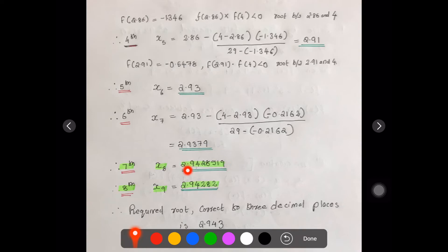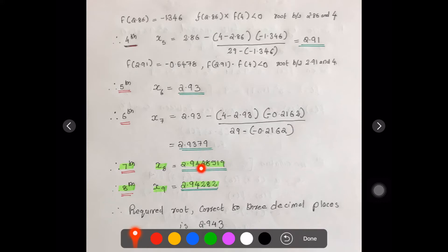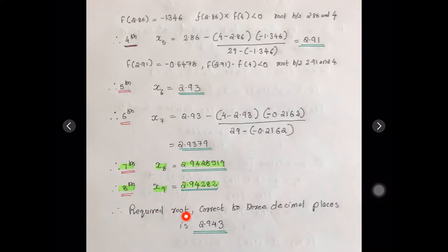The seventh approximation gives 2.9428519, and the eighth approximation gives 2.94282. Since the values agree to three decimal places, we can stop the iteration. The required root correct to three decimal places is 2.943.